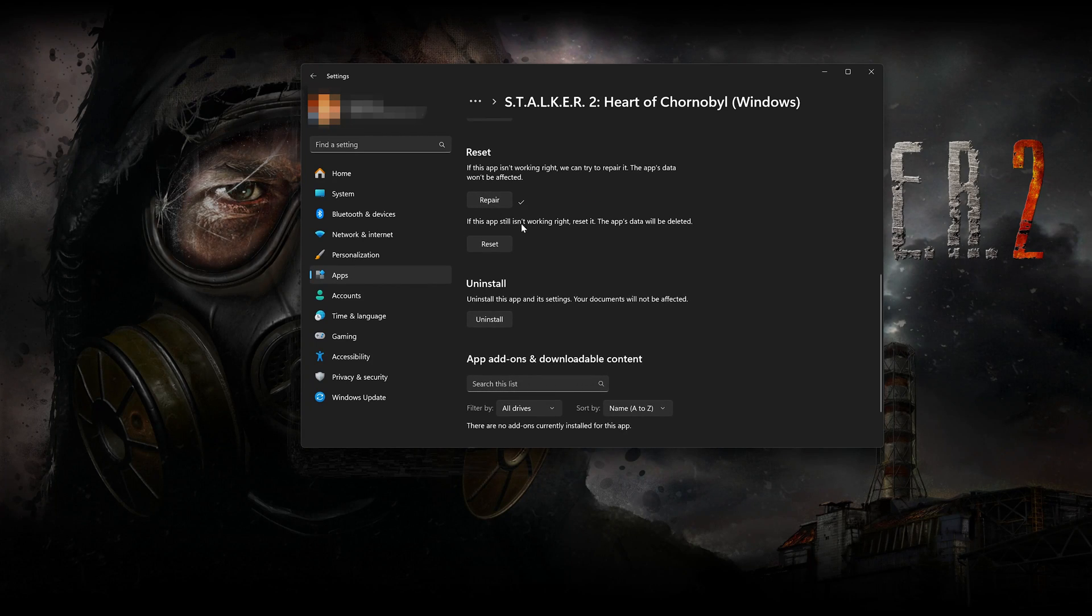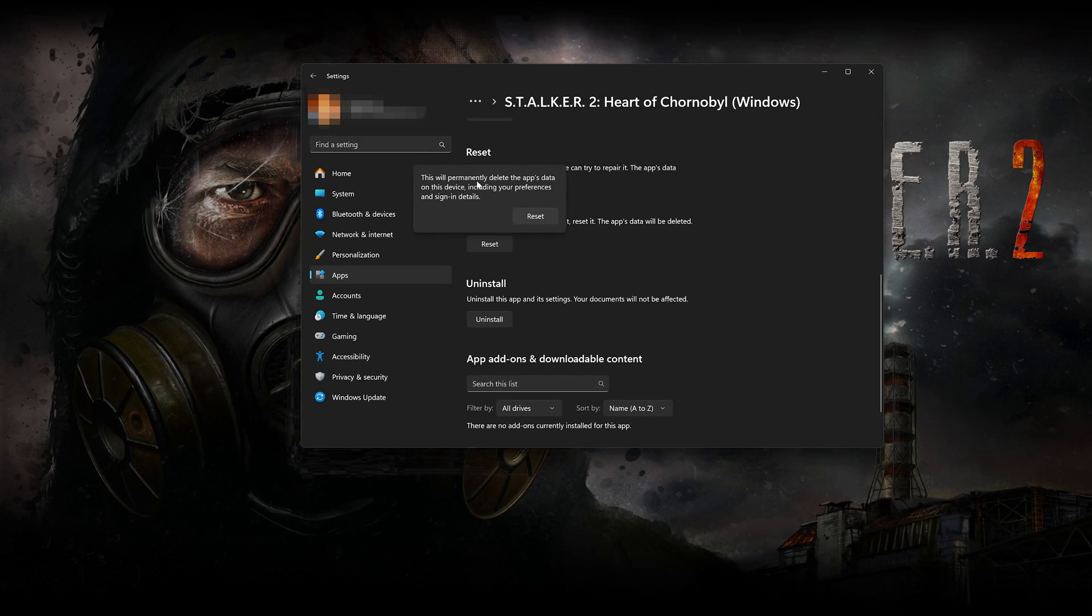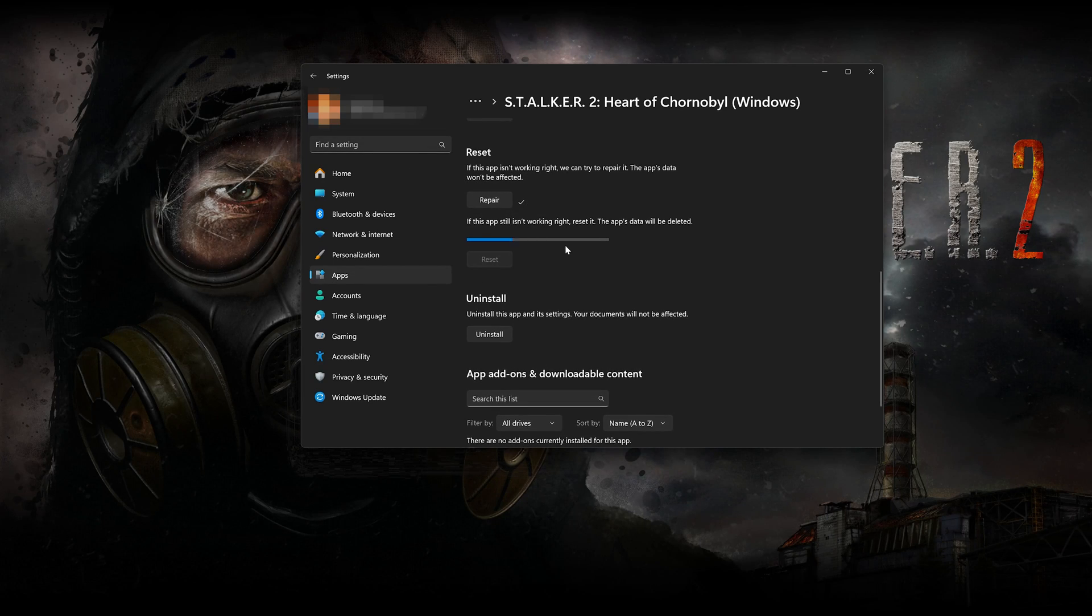If Stalker 2 is still not working right, reset it. The app's data will be deleted. Now press the Reset button. This will permanently delete Stalker 2's data on this device, including preferences and sign-in details. Press Reset again.